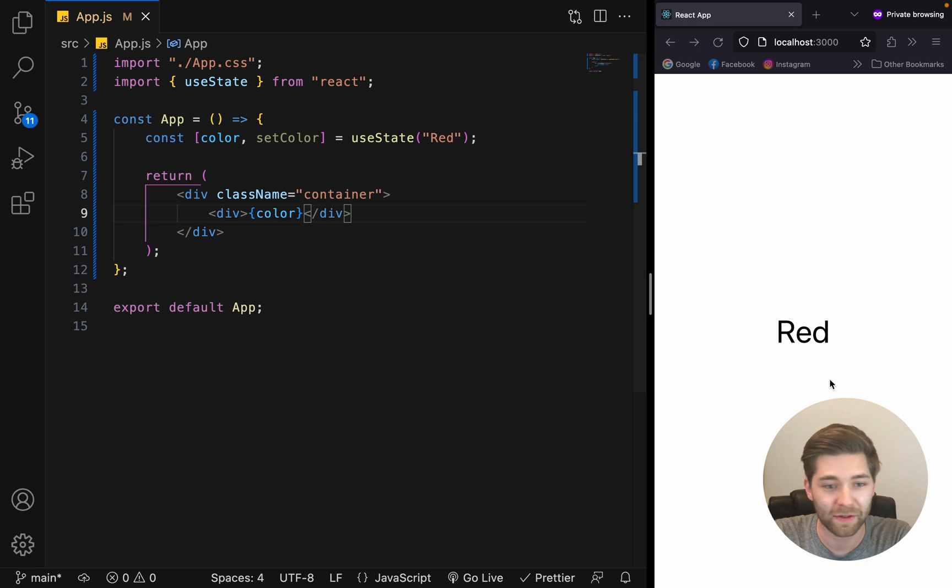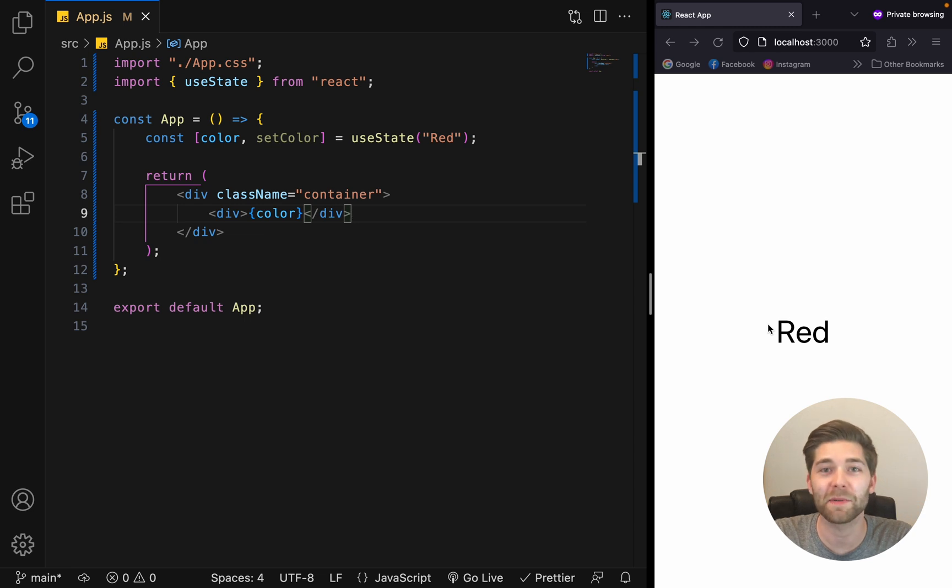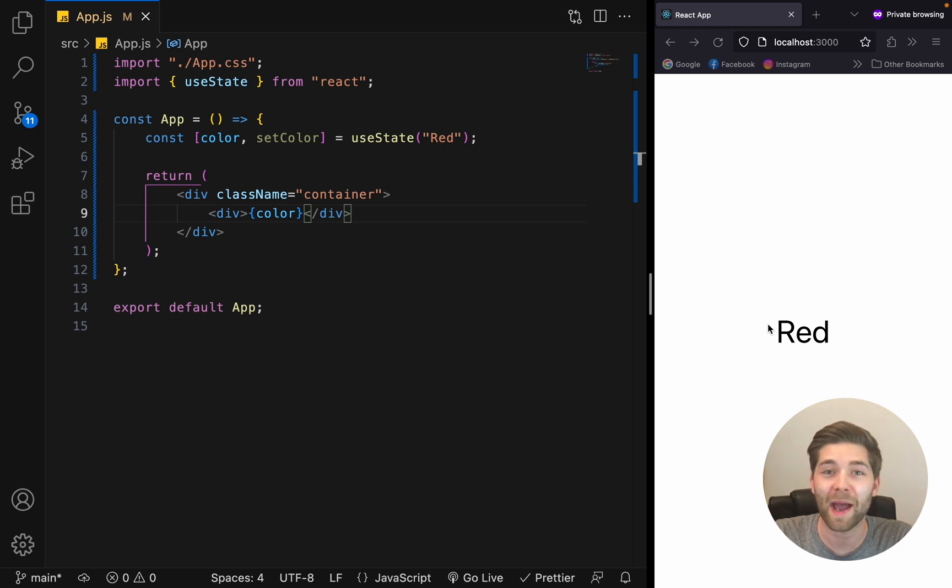So let's save and take a look. As you can see, now we get our current state displayed. Everything seems to be working, so let's go back to the code.